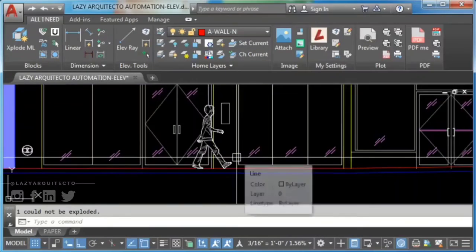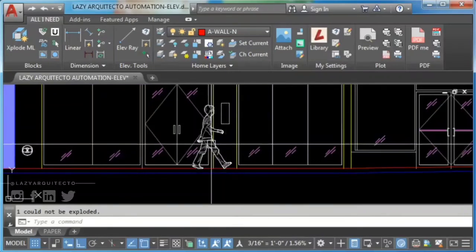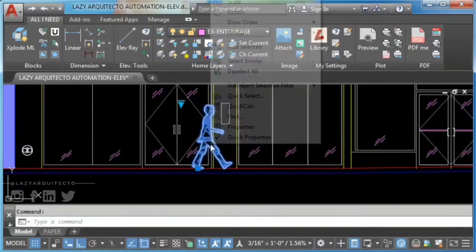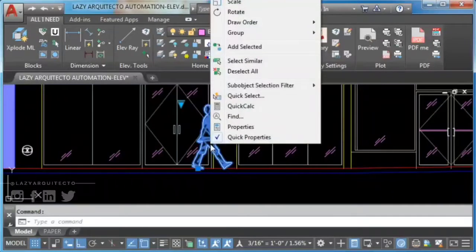To explode this block, first we need to learn how to unlock a block in AutoCAD.